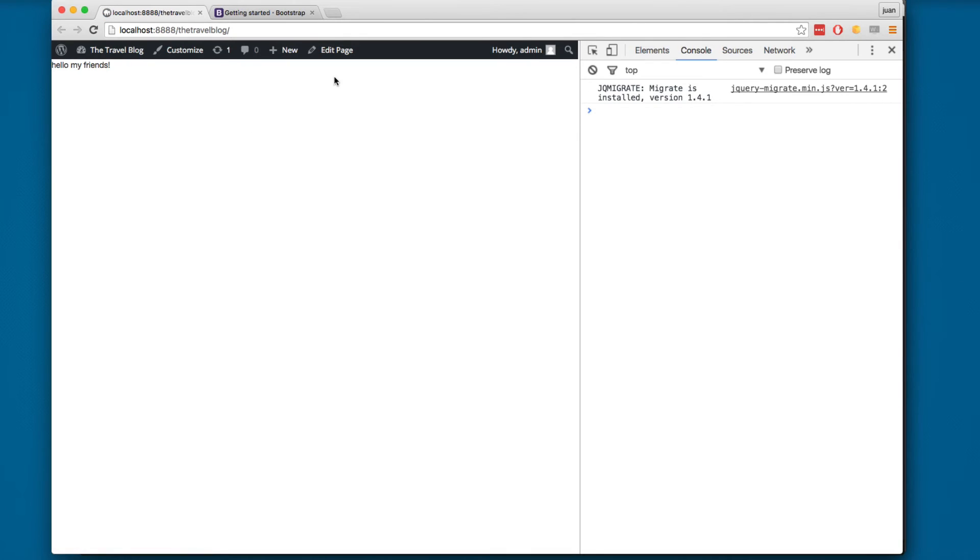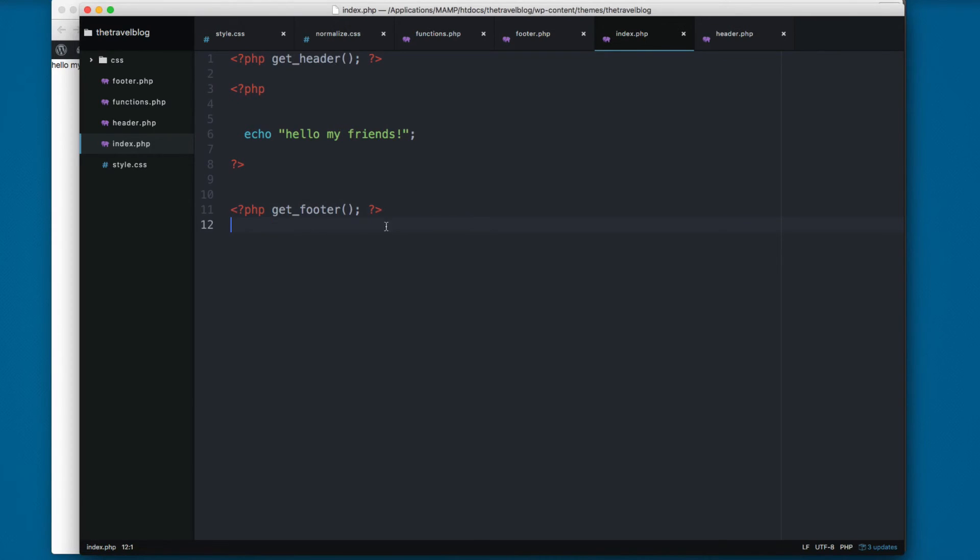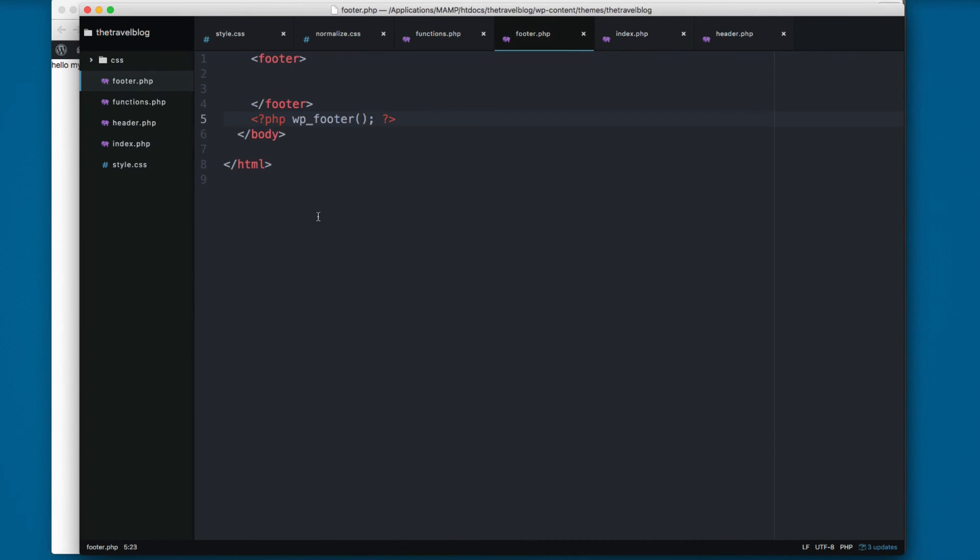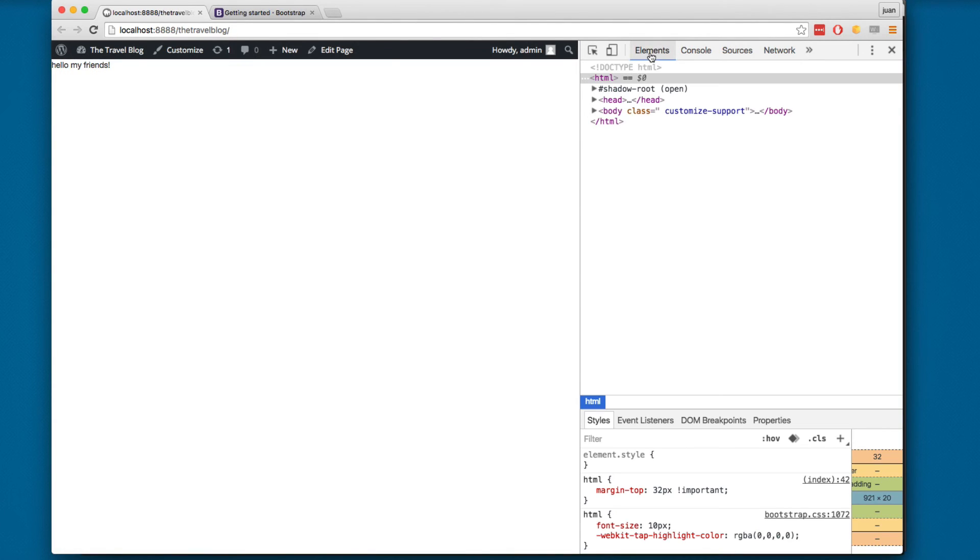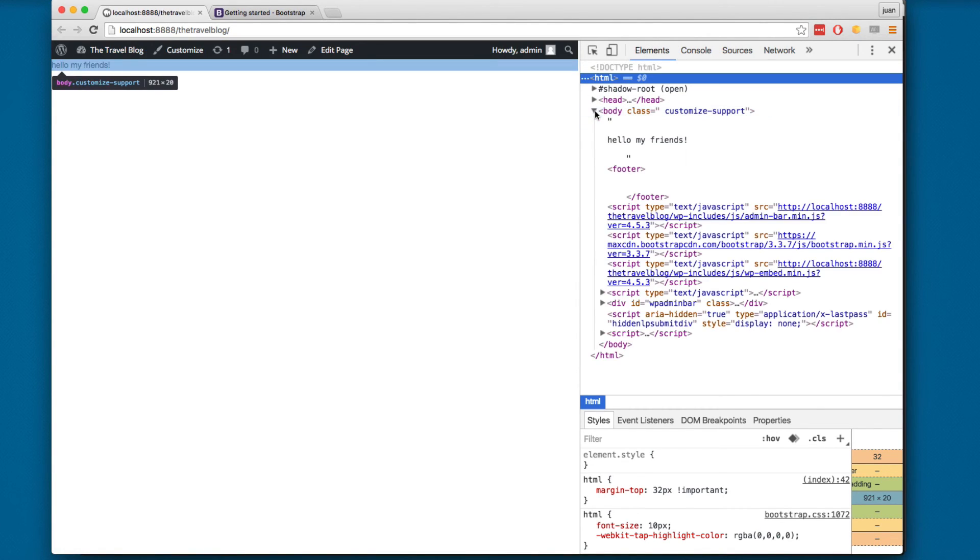Now you can see we have the sidebar on the top just by adding this get_footer. And get_footer will output this function. Now you can click here on elements.